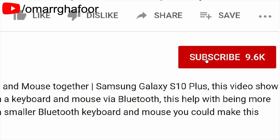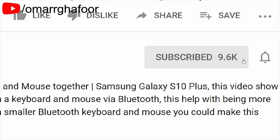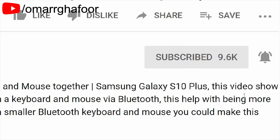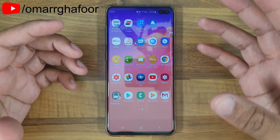Before I forget, subscribe — it really helps out the channel. Don't forget to hit the bell icon to be notified first when I post a video.